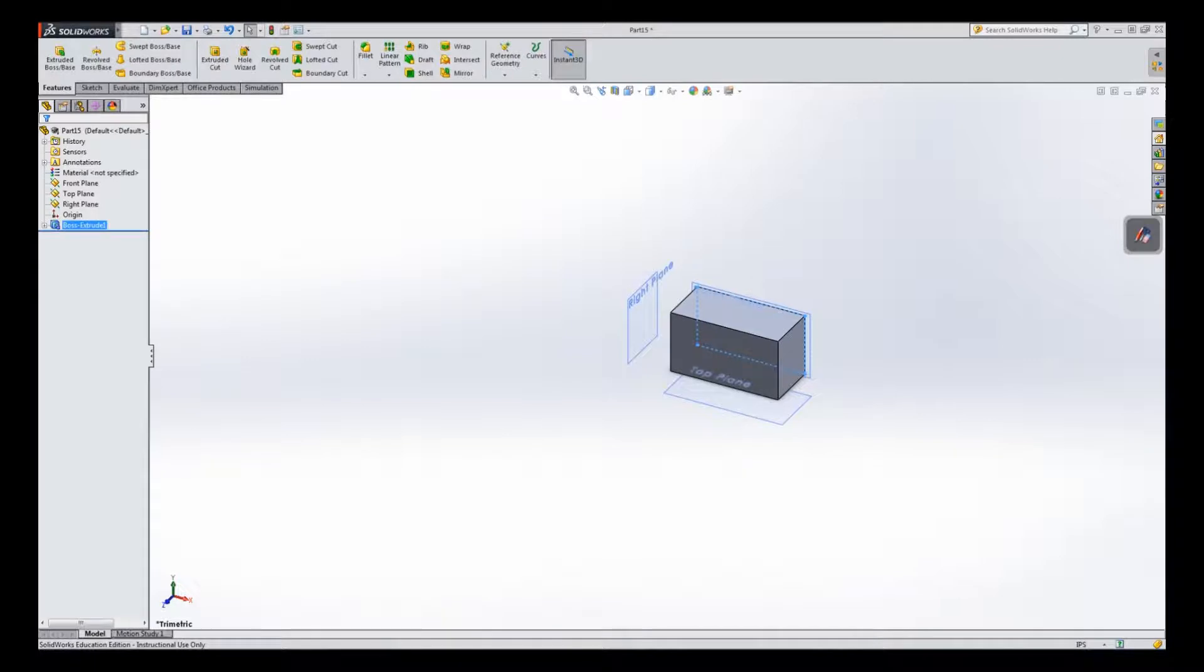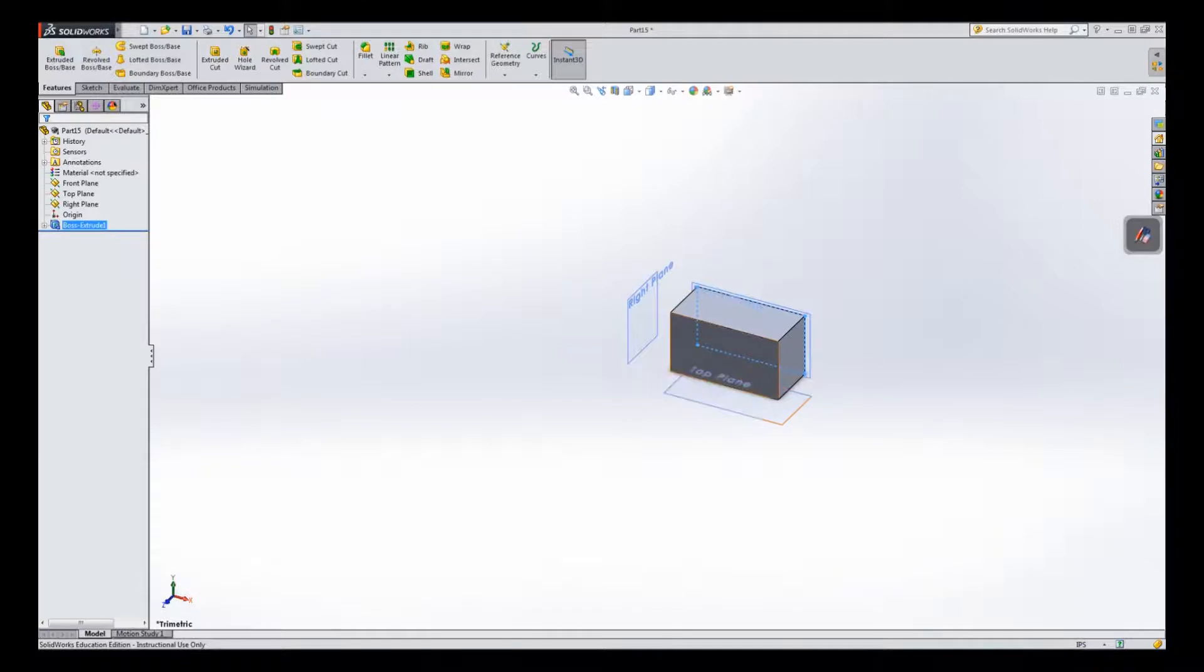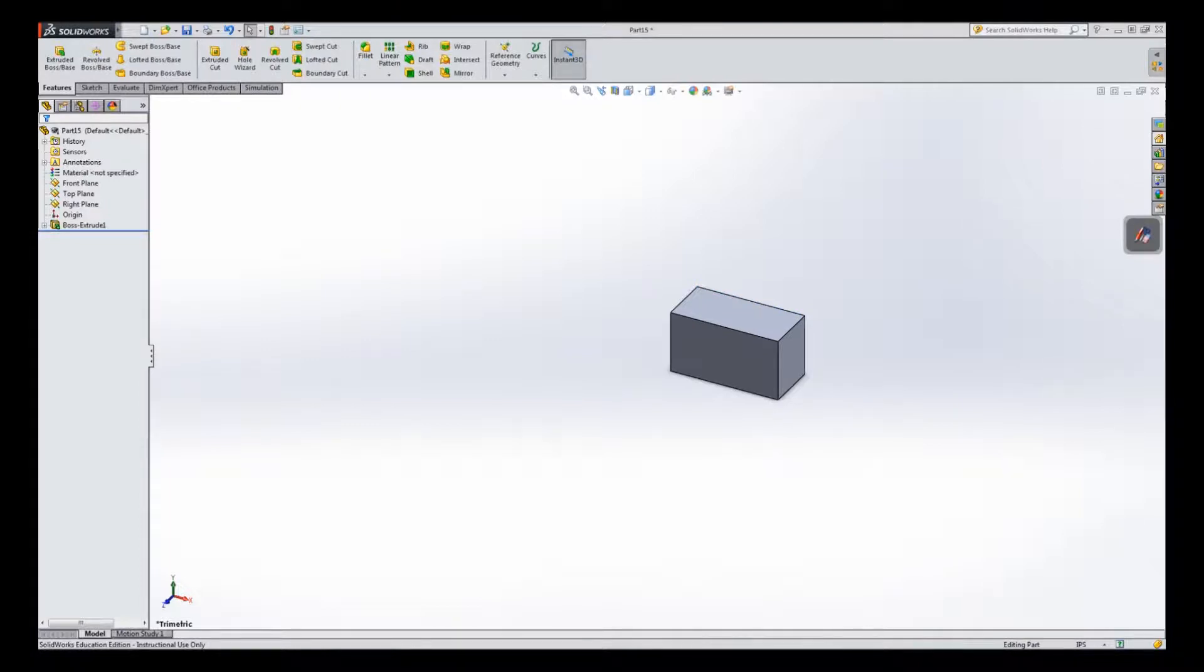And then here is my block that I just created. And notice I have the right plane, top plane, and front plane showing. I don't want them showing anymore. So I'm going to click P on my keyboard. And now those planes have gone away.